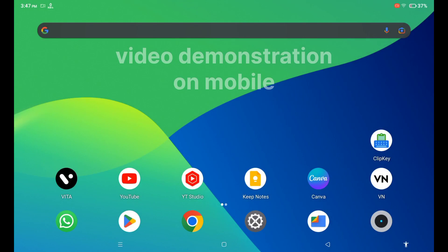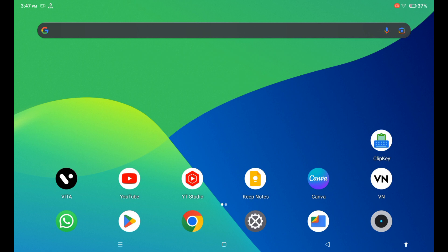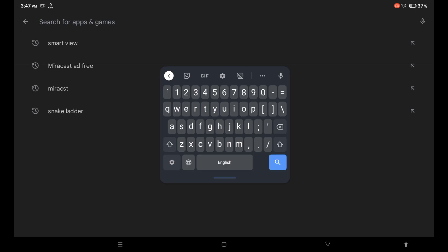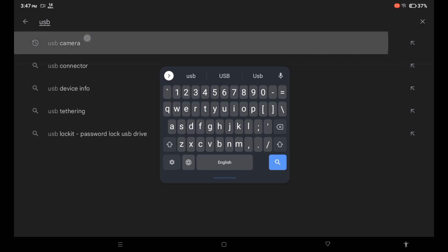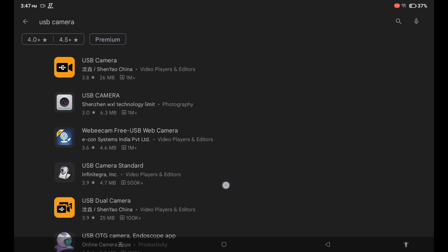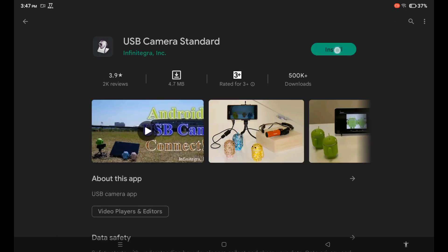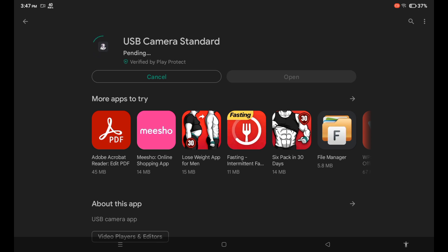Coming back to our topic, the second point is software details and its installation. First I will show you how to install the Android application on your mobile for using the intraoral camera. You need to go to the Play Store on your mobile or tablet and search 'USB camera'. There will be many options, but you need to choose 'USB Camera Standard' and install it. Once it gets installed, we are ready with our software.